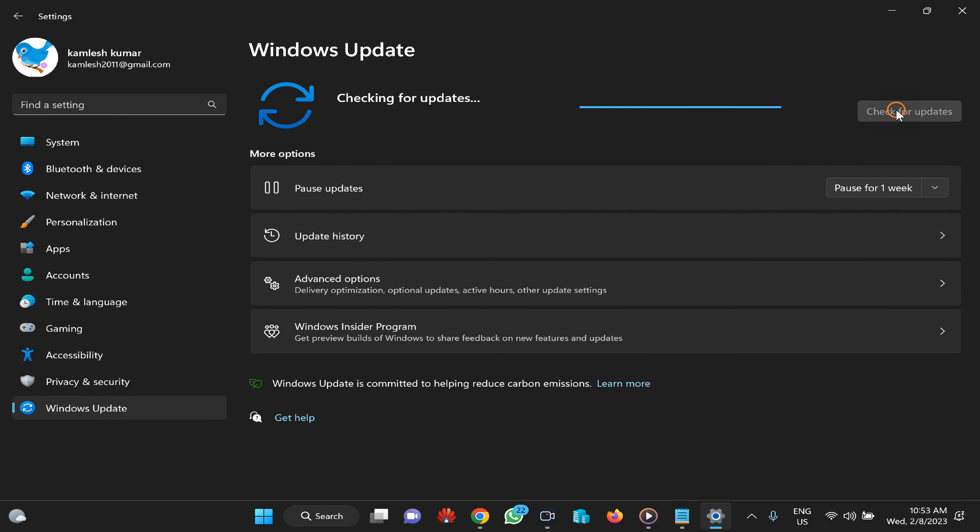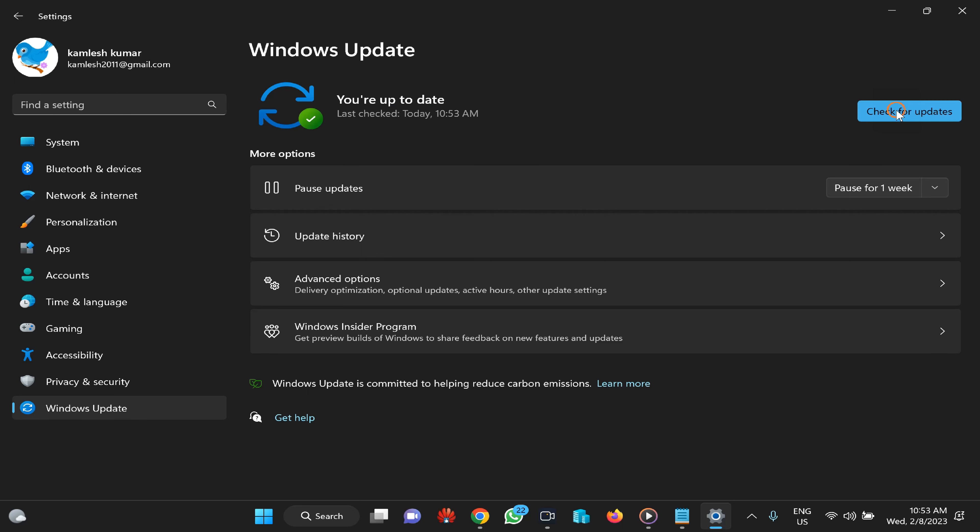If that also does not help, create a new user account and check if the Windows Start Menu is working. If it works on the new account, there is an issue with your old user account. Move your files to the new user account and then delete the old user account.